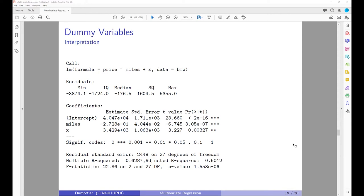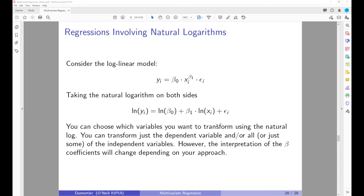Now we cover natural logarithms and what is called a log-linear model. Assume a model written as y_i = beta_0 * x_i^(beta_1) * error_term. Taking the natural log on both sides gives: ln(y) = ln(beta_0) + beta_1 * ln(x) + error. This change of variables alters the interpretation of the model. Consider a question about the quantity of apples consumed as a function of the price of apples.